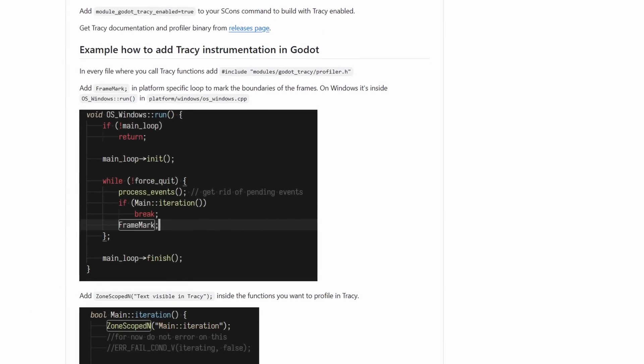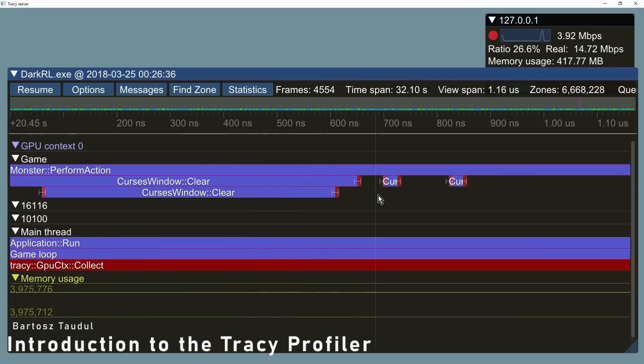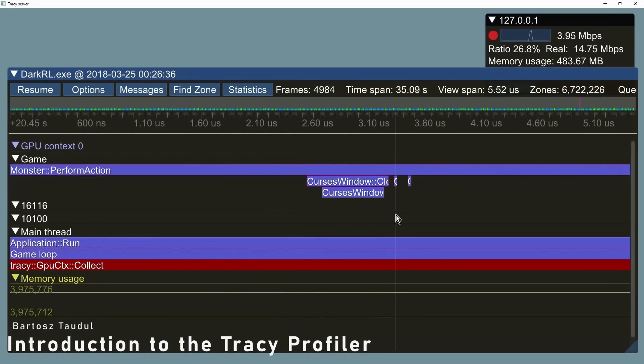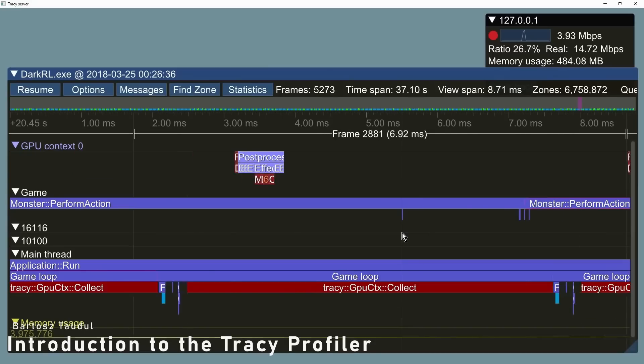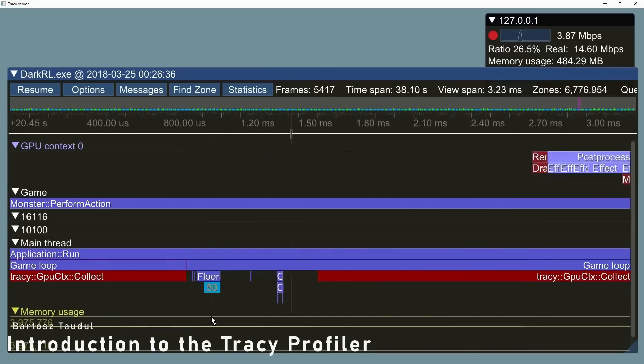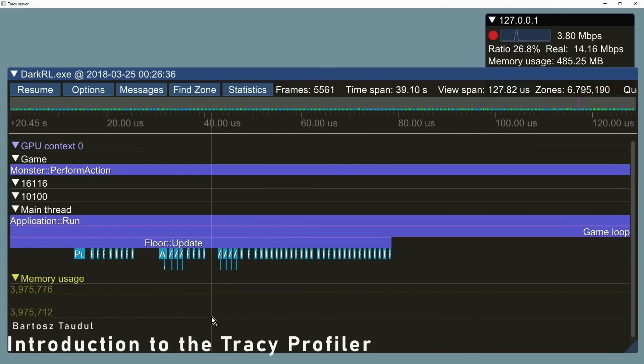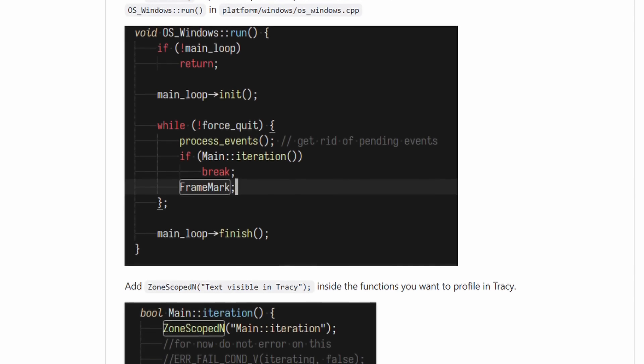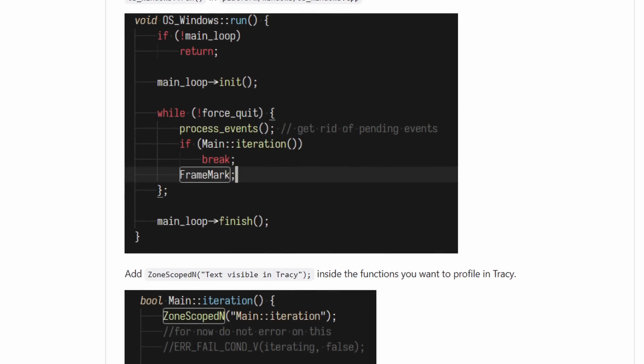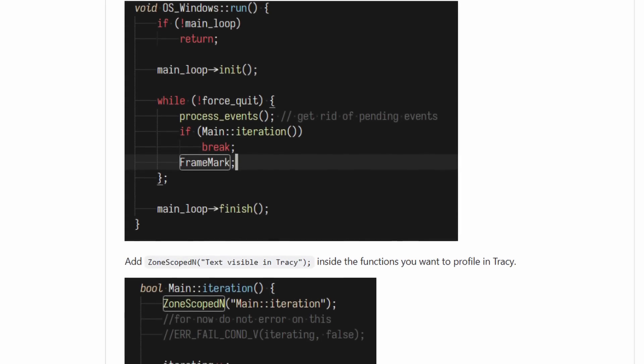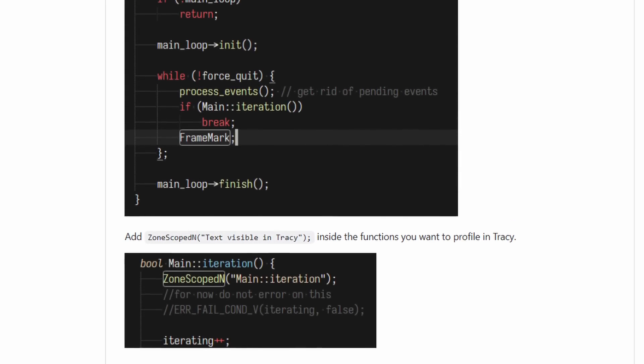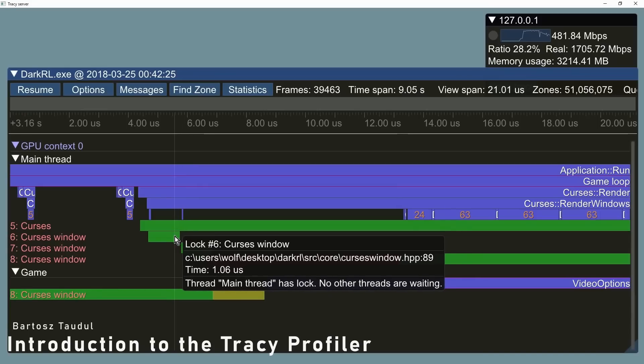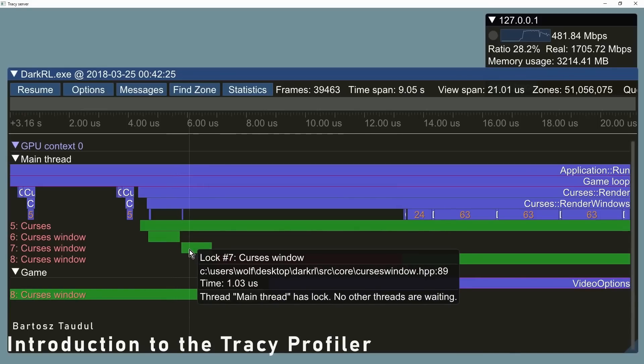Godot Tracy by Pineapple brings this powerful tool to Godot as a module. It's slightly more complicated than using an add-on because you need to build Godot with the module enabled, but it can be incredibly useful to profile precisely your game. Once installed, you can add a frame mark in the platform-specific loop to mark the boundaries of the frame. From there, you'll have very detailed results on what is taking time in your frame.